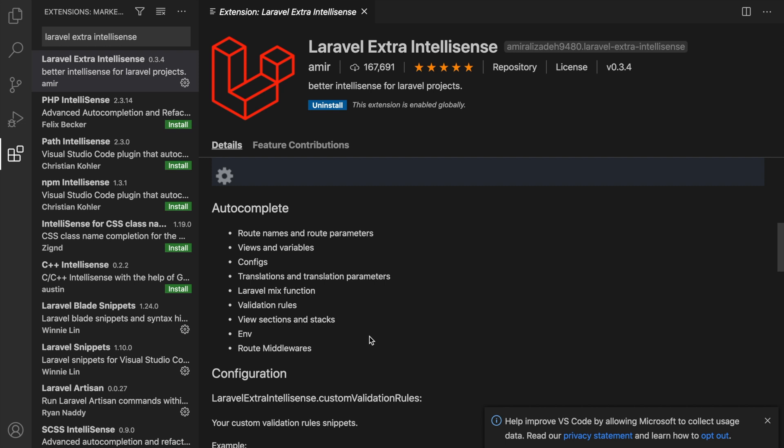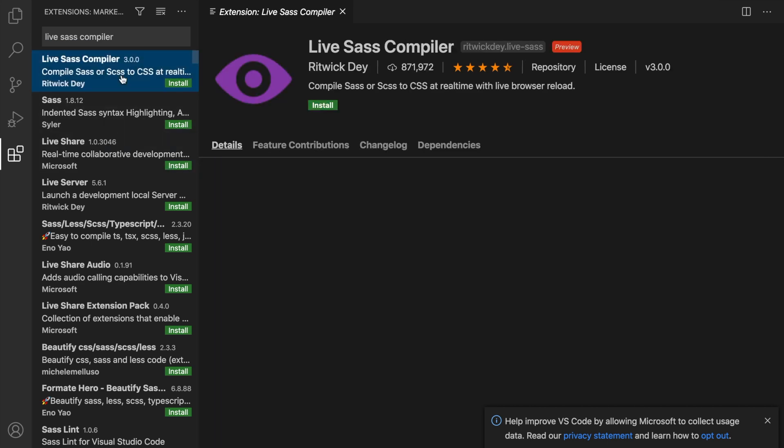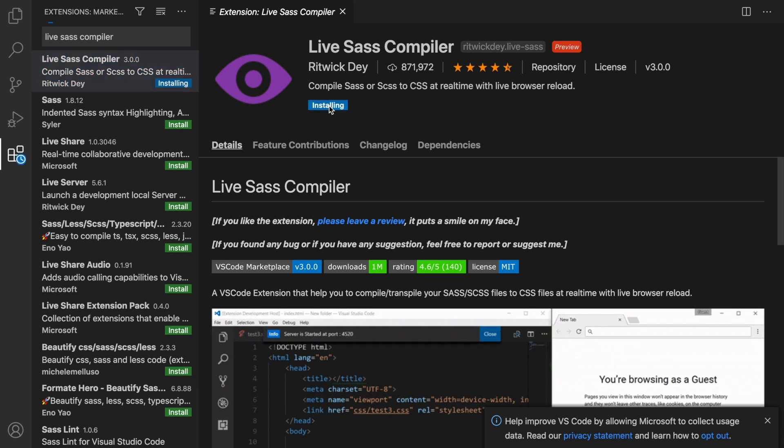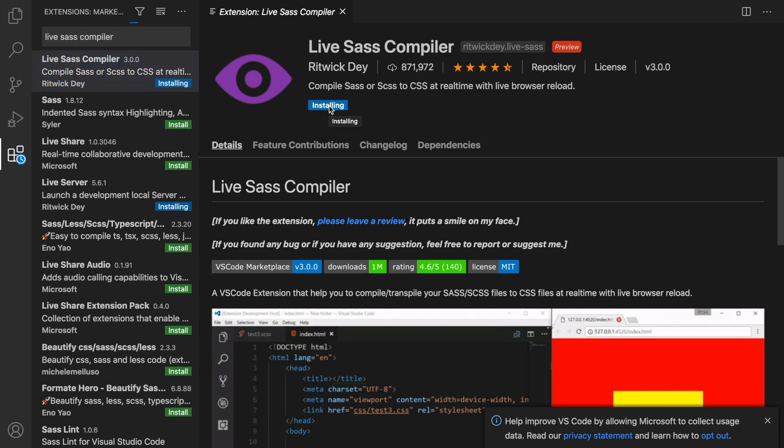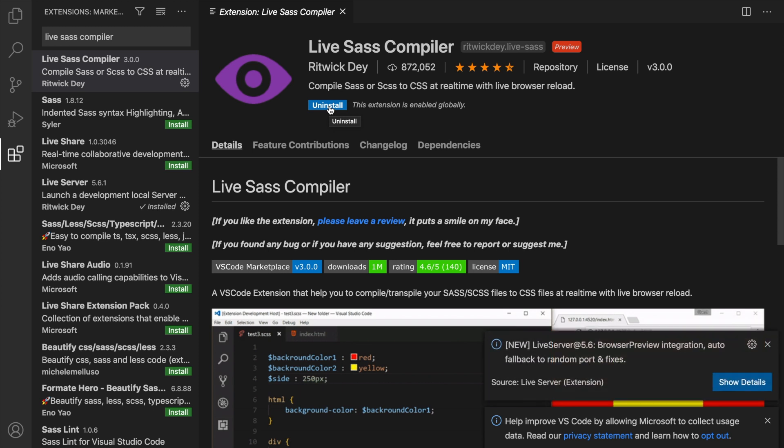The next extension is a pretty important one called Live Sass Compiler. Laravel Mix is a wrapper built to work efficiently with Webpack. Webpack is an open source JavaScript module builder. What we need is something to compile our Sass or SCSS files to CSS, and that's what this does. It's the first one, created by Ritwick Dey. Let's click on Install. You probably don't understand right now why we need a Live Sass compiler when we're working with Laravel, but later on when we're designing our website, you will definitely understand why we do this.